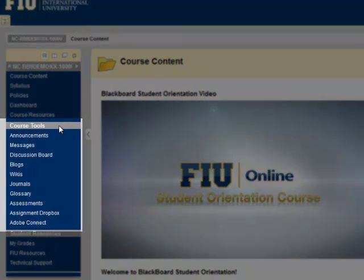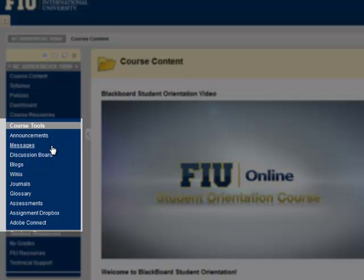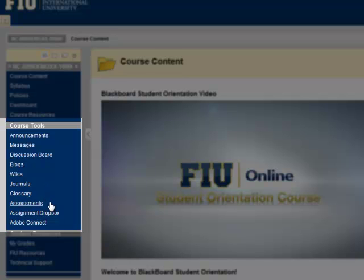Part 2 of the menu is titled Course Tools. Under this heading, you will find various course tools such as announcements, messages or emails, discussion board, blogs, wikis, journals, the glossary, assessments, the assignment dropbox, and even Adobe Connect.